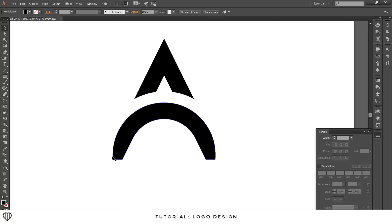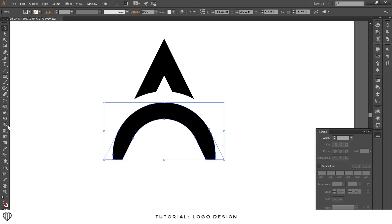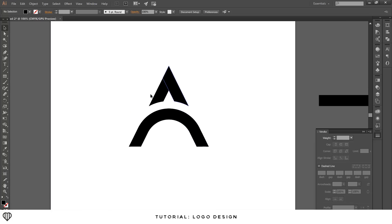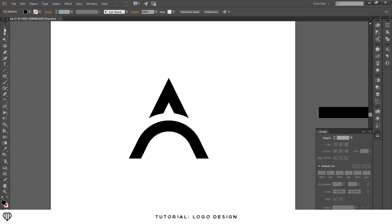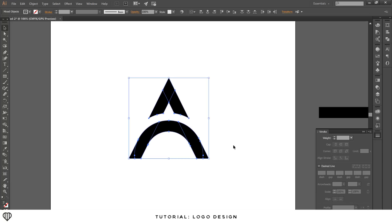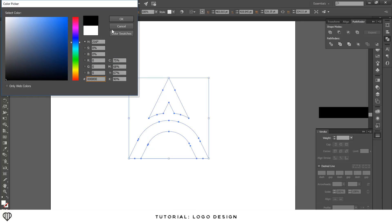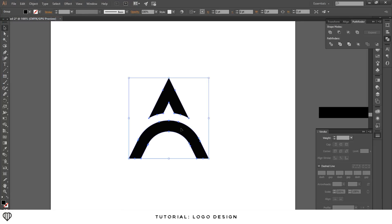The shape is still pretty thick. With the selection tool, drag to select all. To merge the shapes, come to the Pathfinder panel, go to Shape Modes, and select Unite on the far left. It turns white, so click the color palette, go to black, and hit OK. Now it's one solid unified shape.